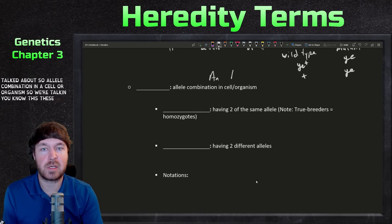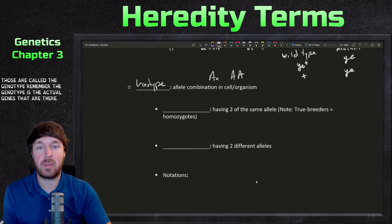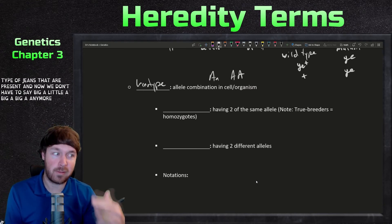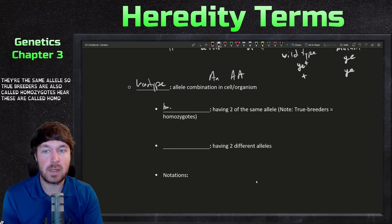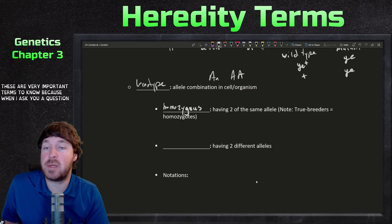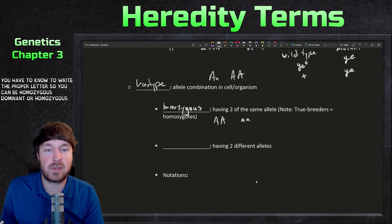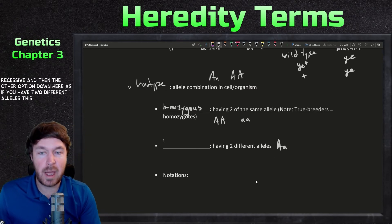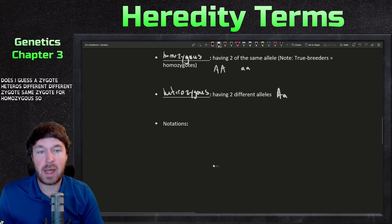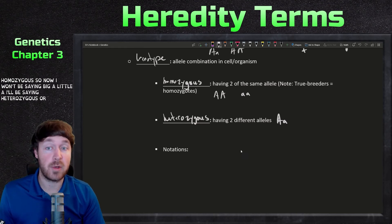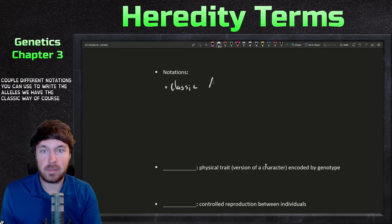The allele combination in a cell or organism is called the genotype — the actual genes that are present. Now we can properly define these combinations. When both alleles are the same — true breeders — they are called homozygotes or homozygous. You can be homozygous dominant or homozygous recessive. If you have two different alleles, that is called heterozygous. Zygous refers to zygote; hetero means different, homo means same. So from now on, instead of saying big A little A, I'll say heterozygous or homozygous dominant or recessive.